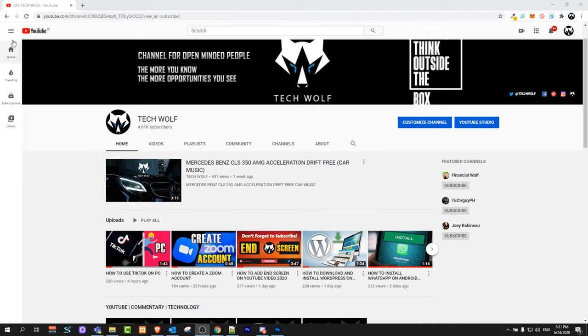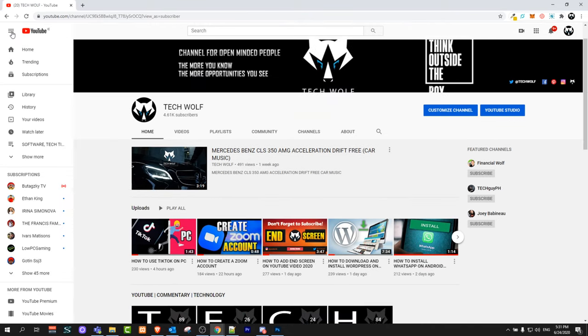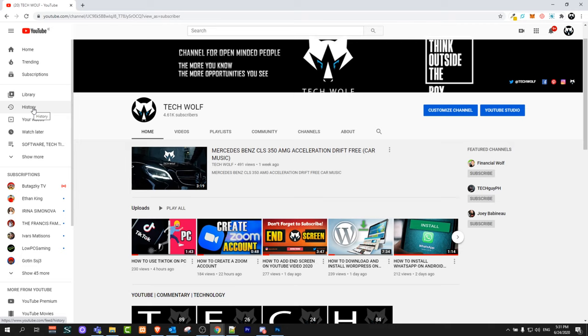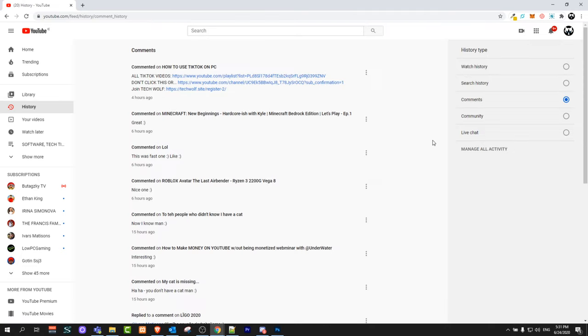On YouTube desktop, here on the top left corner you will see this hamburger icon. Just click on it and here you will find this button History. Just click into this.